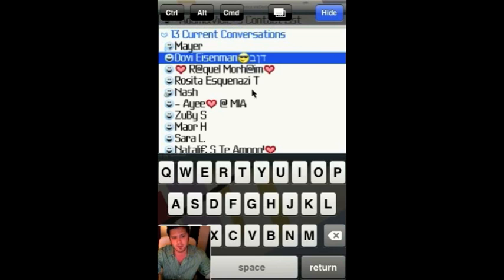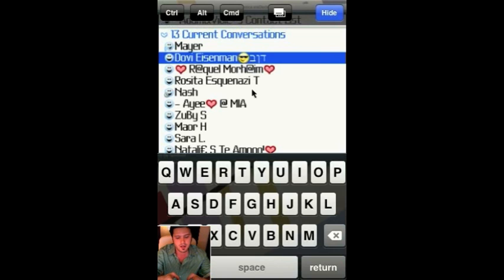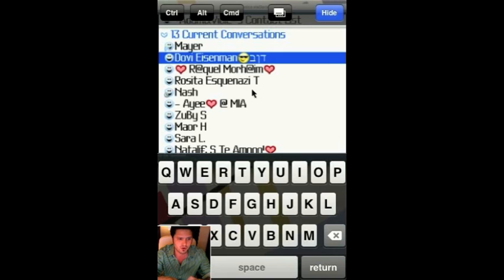This video shows the first time ever BlackBerry Messenger being used on the iPhone. If you'd like to know the details of how to do this, you can click on the link in the description of the video, and it'll point you to my webpage where I have full instructions and a more detailed video of how this is done. As far as I'm concerned, this is the first time anybody has communicated over BlackBerry Messenger using an iPhone.